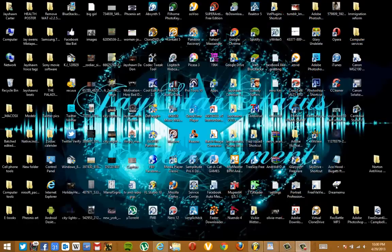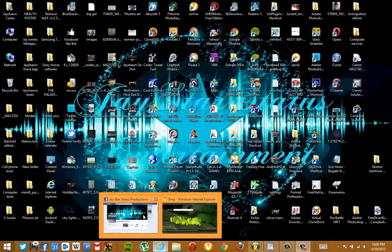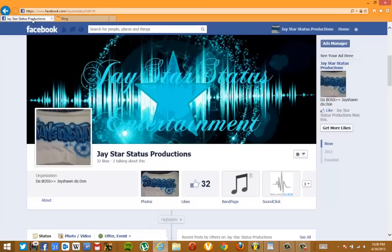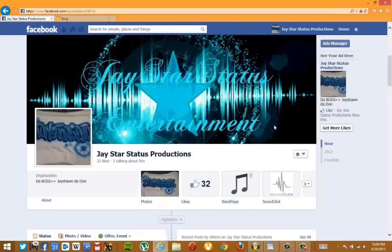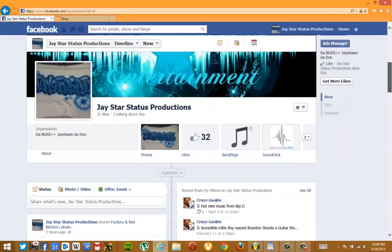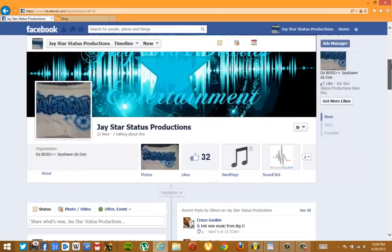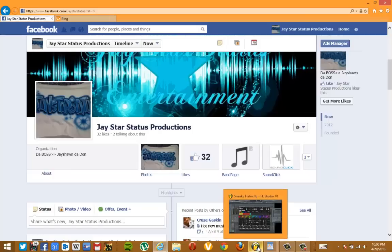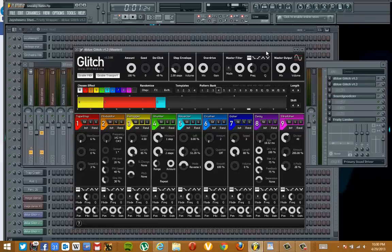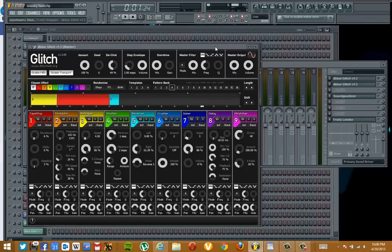Before I do that, I want to let everybody know you can like me on Facebook — like my music page on Facebook, J-Star Status Productions. And if you like my beats, contact me however you can. But anyway, now back to the tutorial.